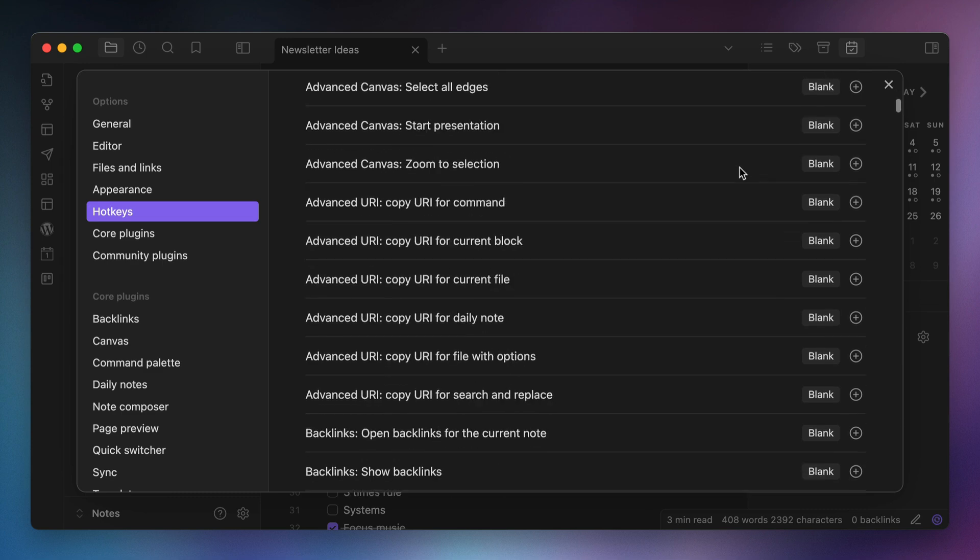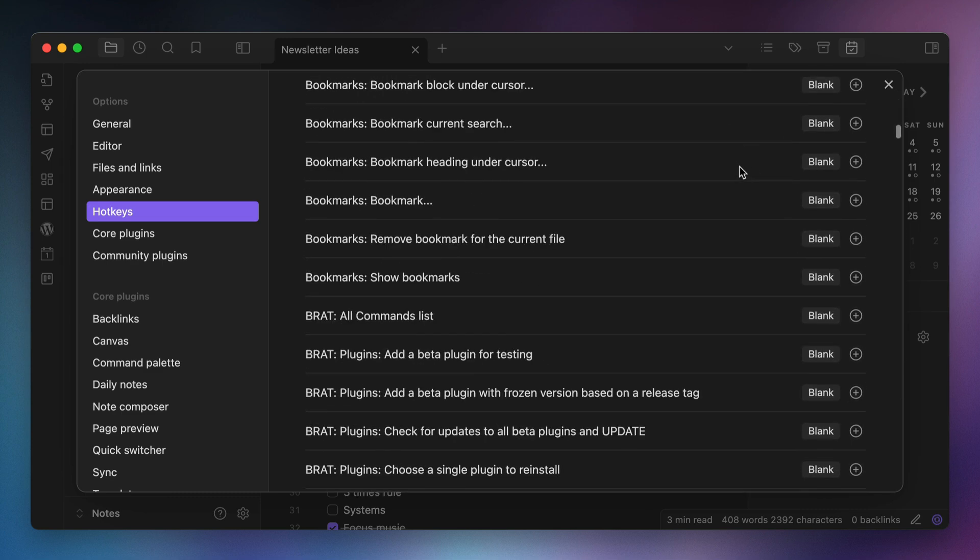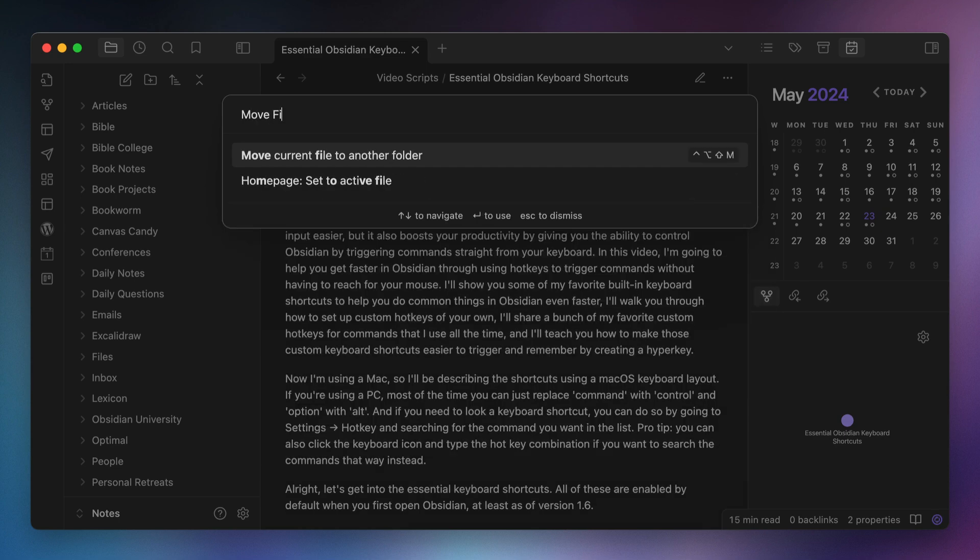So there you have it — my list of essential built-in keyboard hotkeys and the top commands I use keyboard shortcuts for. A couple of quick tips as we wrap up: First, don't try to implement all of these keyboard shortcuts at once. Pick one or two, get them under your fingers so you can do them automatically, and then add others over time. Second, take a look at the list of commands in Settings > Hotkeys and look for commands that don't currently have hotkeys that could make using Obsidian easier for you. And lastly, leverage the command palette to help you remember hotkeys — just open it and start typing the name of the command, and you'll see the hotkey appear inline. If you're brand new to keyboard shortcuts in Obsidian, just remember Command P.